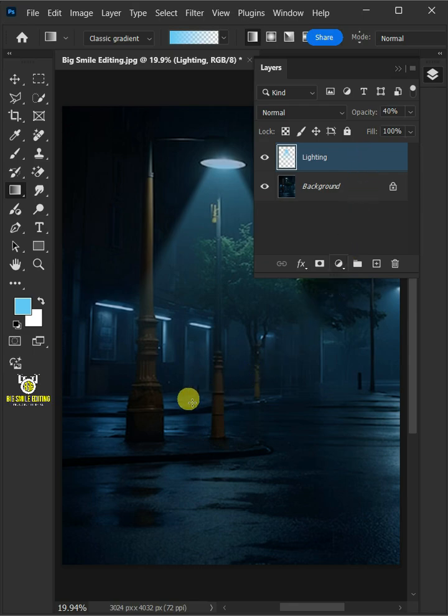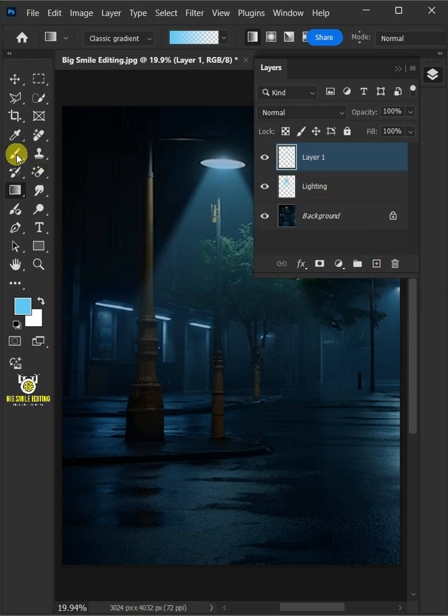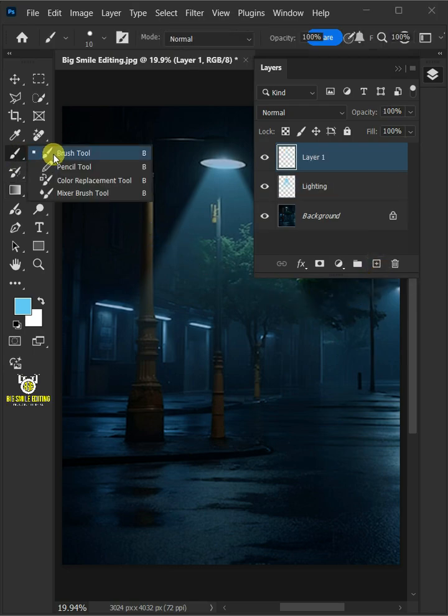Next, let's create lighting reflection under this light pole. So let's create another new layer. Then from the toolbar, select your brush tool.